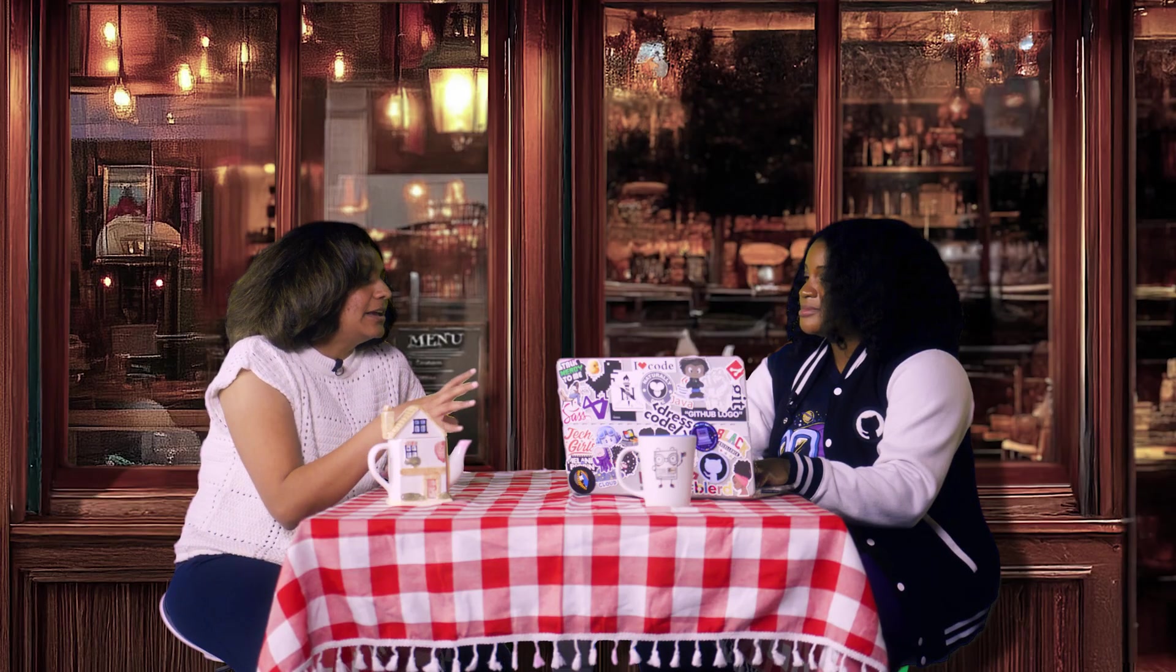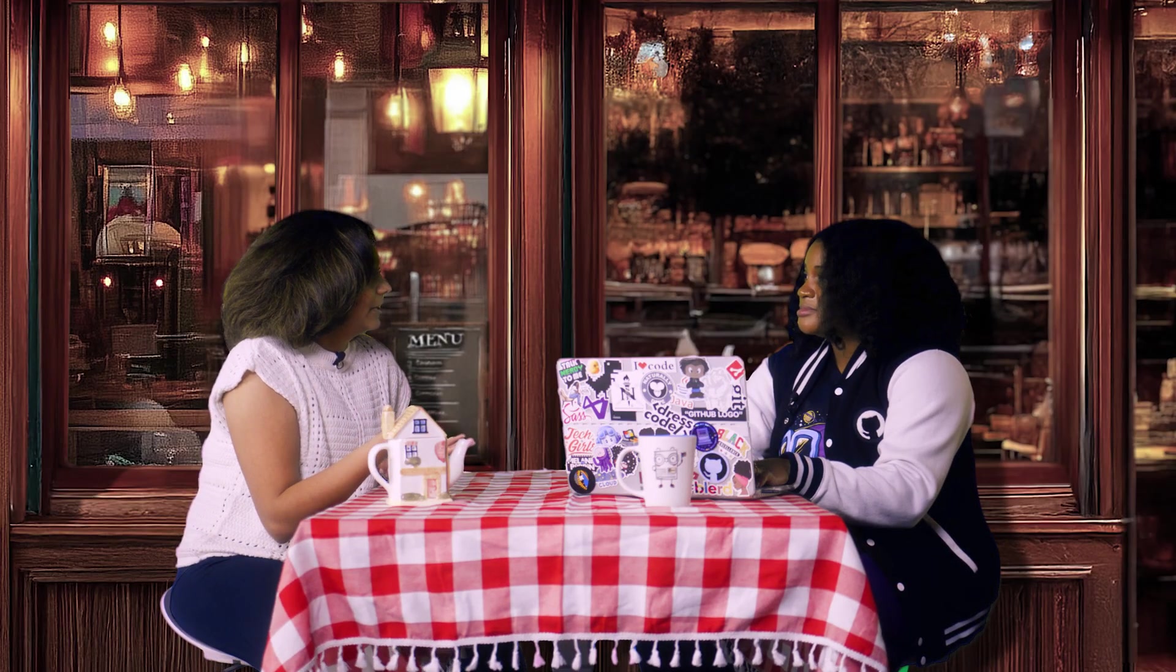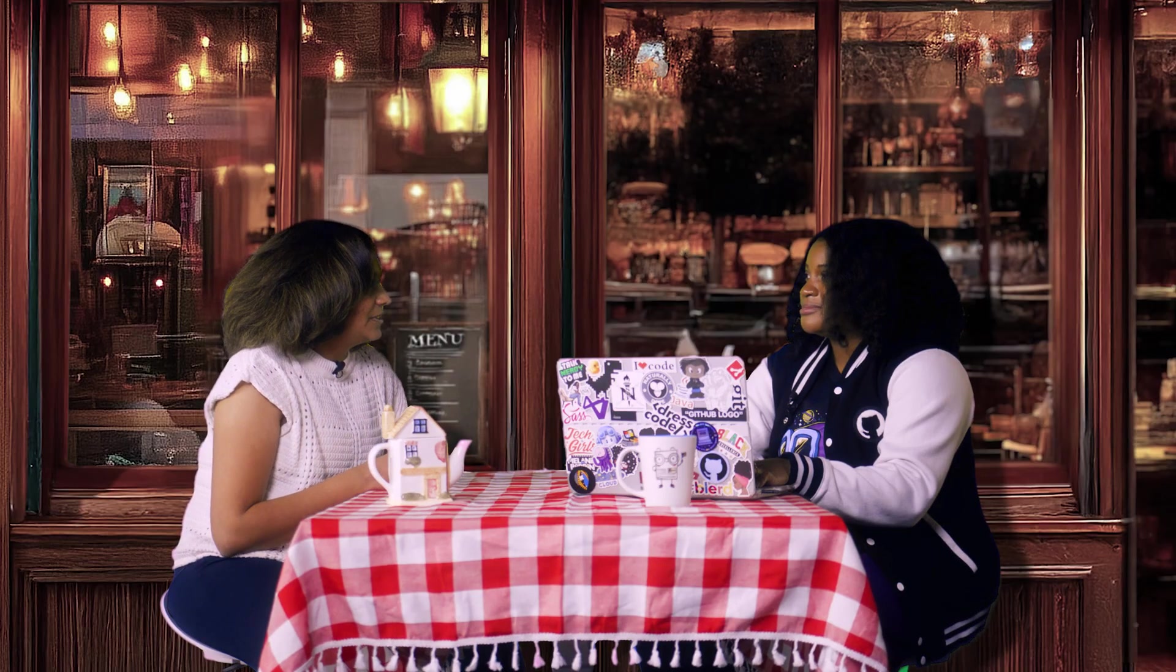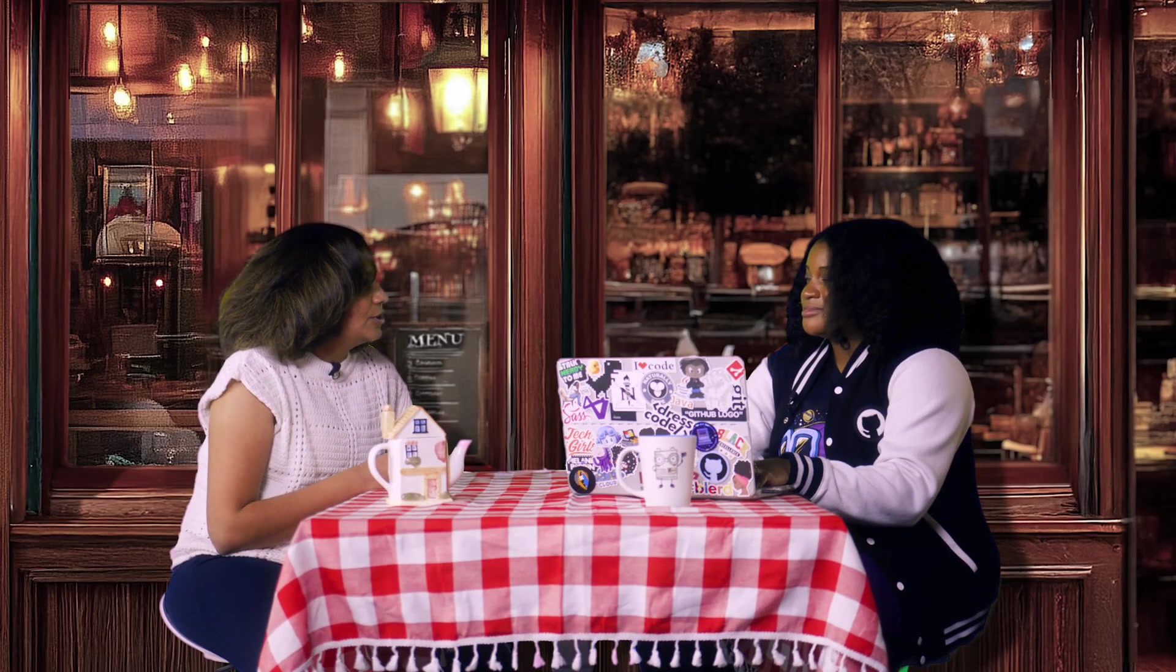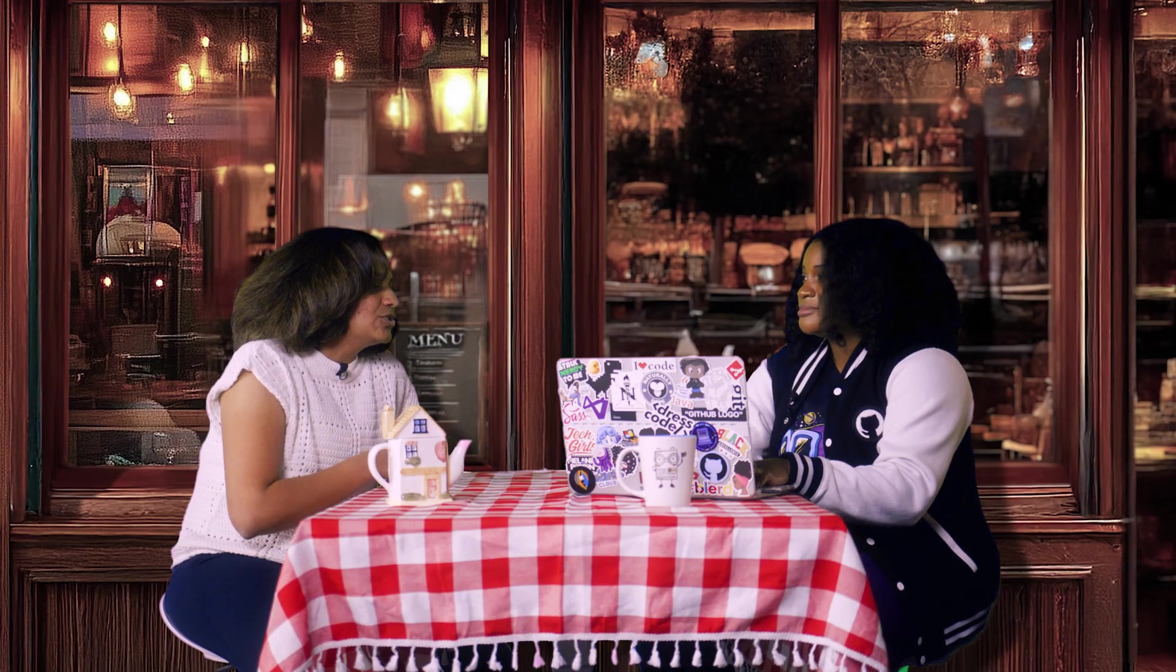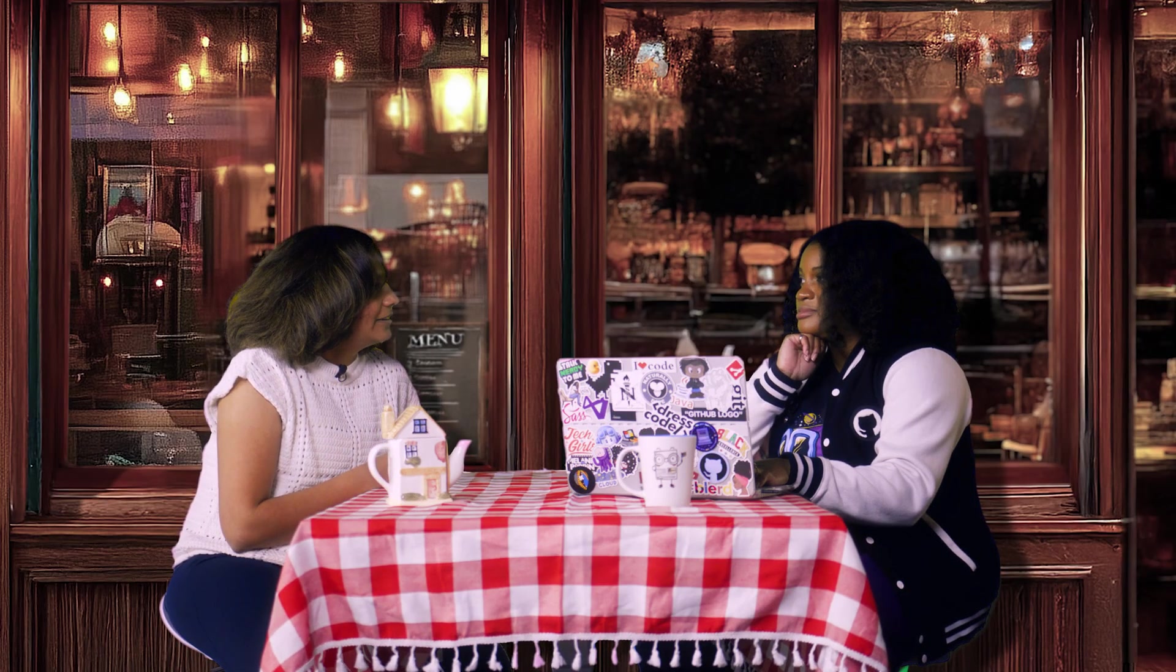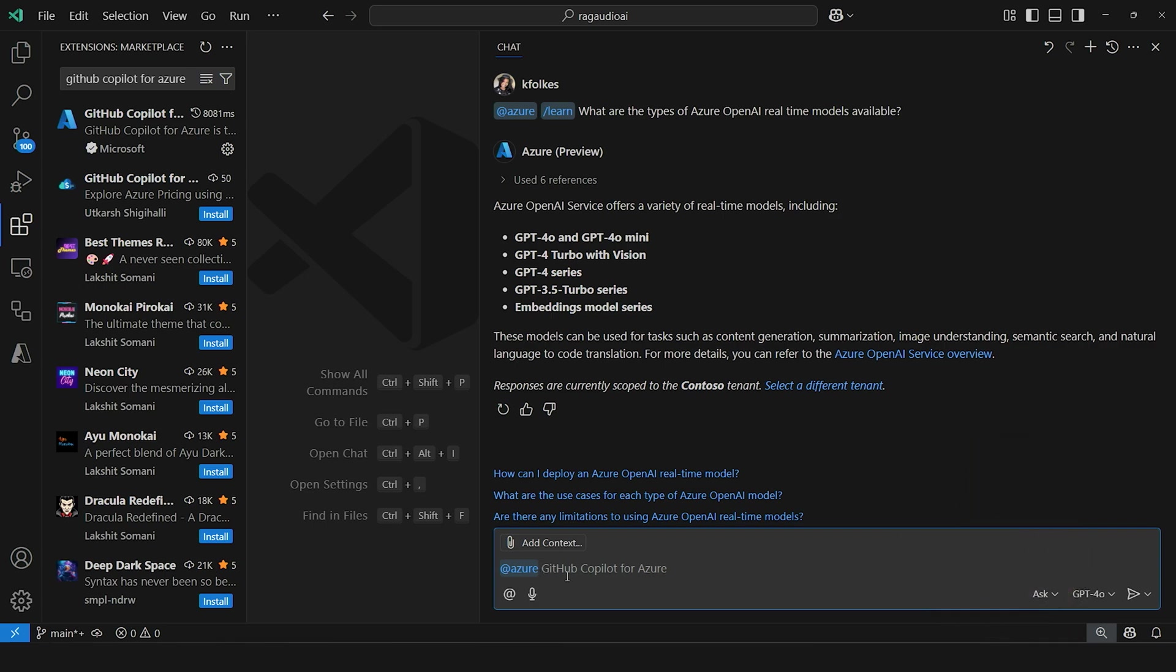Great. So with that, let's say I now want to deploy my application and I'm picking between different services. What type of compute do I want to use? Maybe show us an example of something like that.